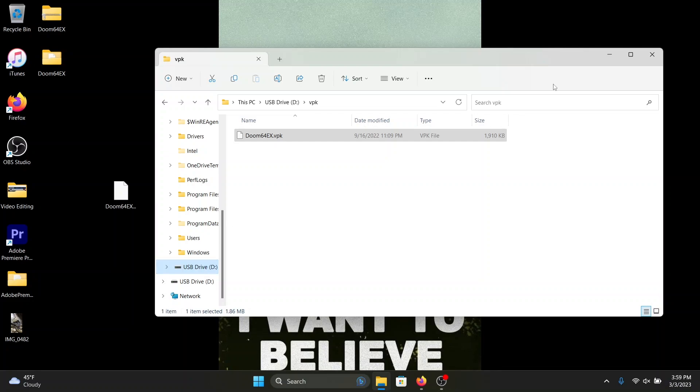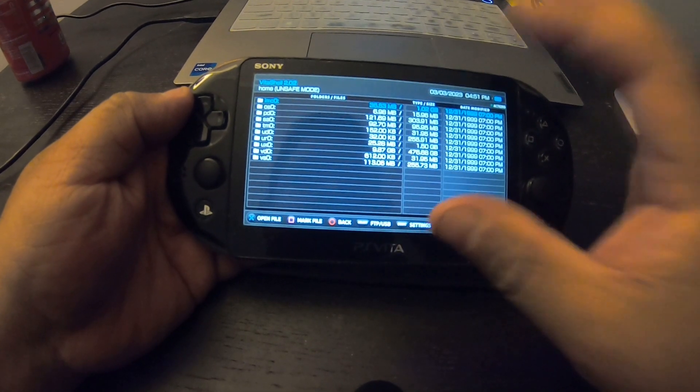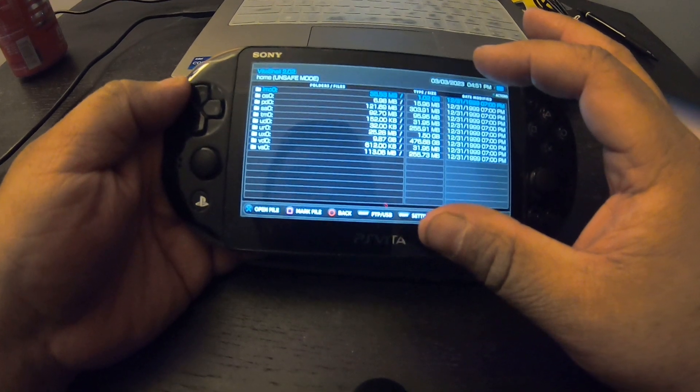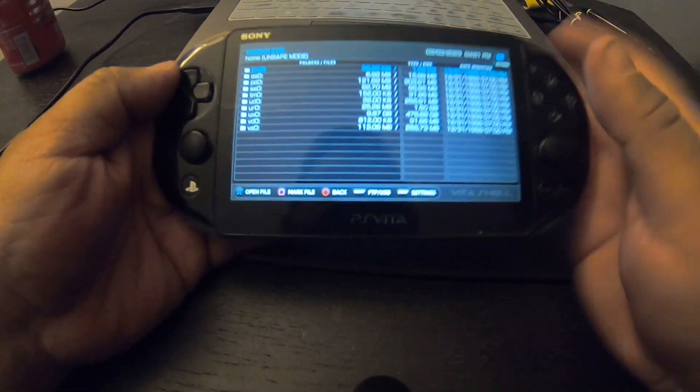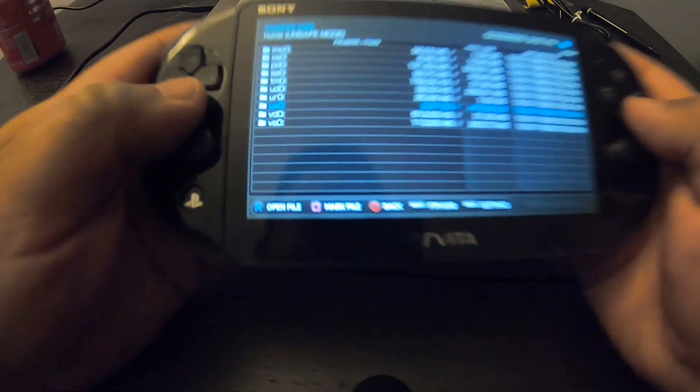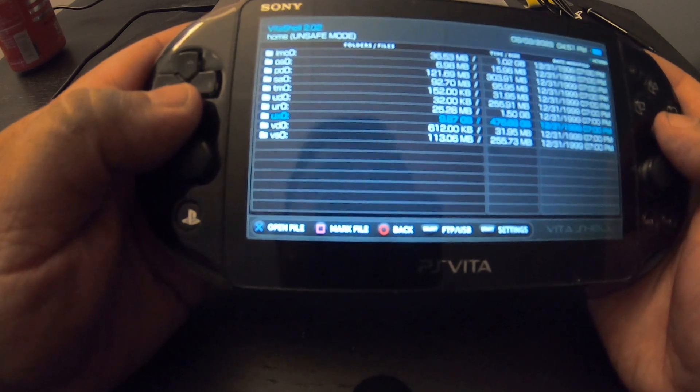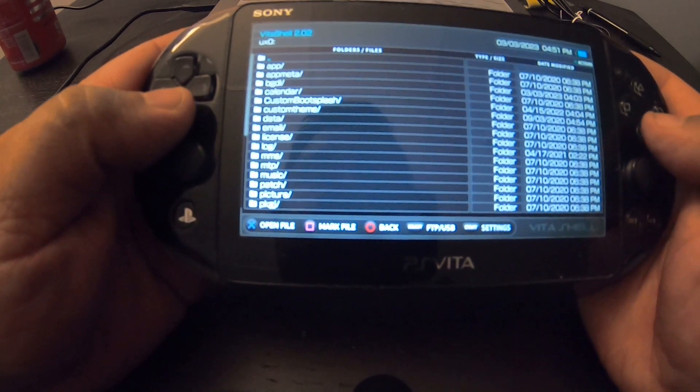Stay tuned. Alright, now we're back on the Vita Shell. What you want to do now, I'm just going to show you. Go down the ux0, sorry about my big head in the reflection.